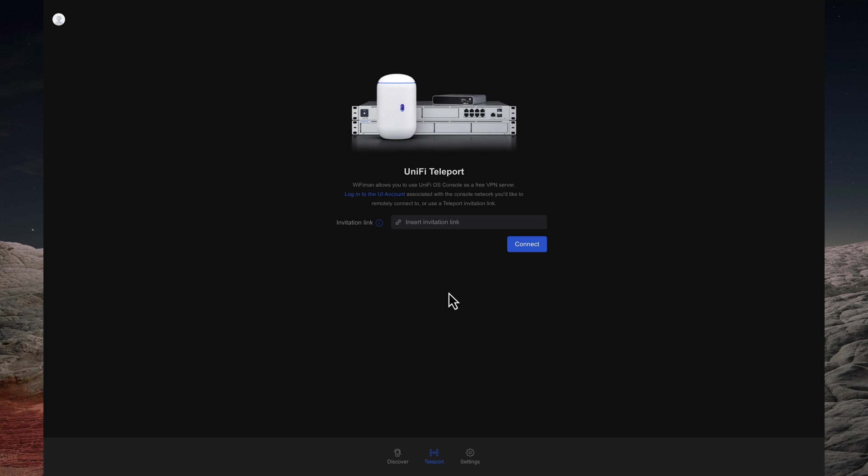Wi-Fi Man opens in teleport mode. Click on Login into the UI account.